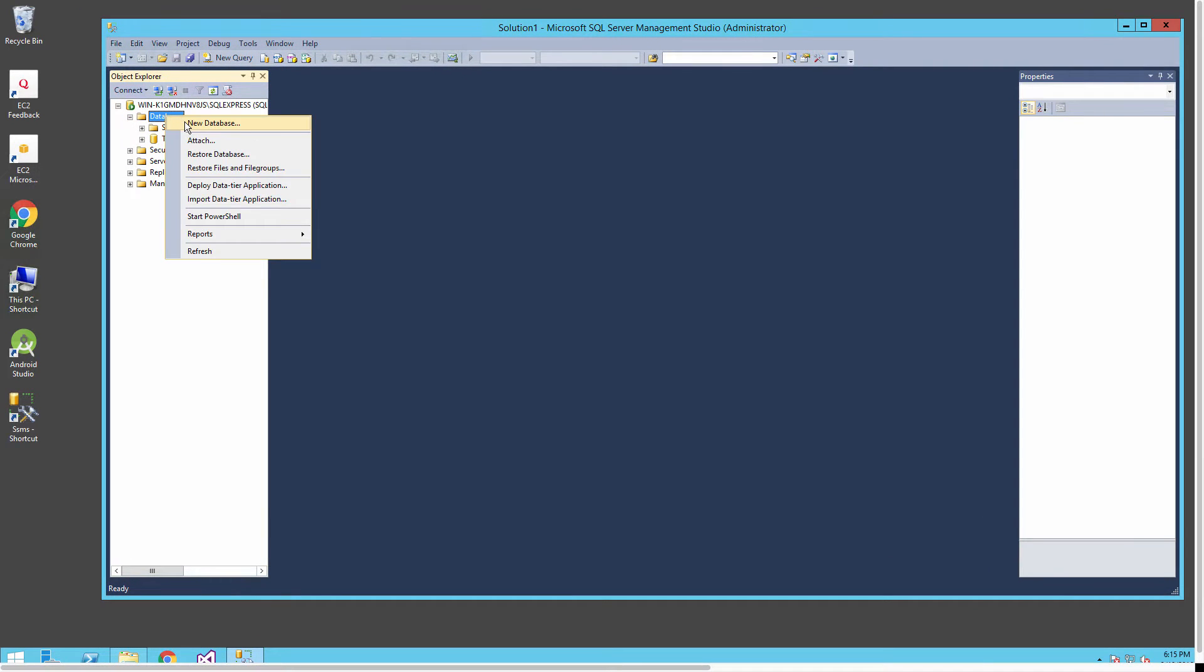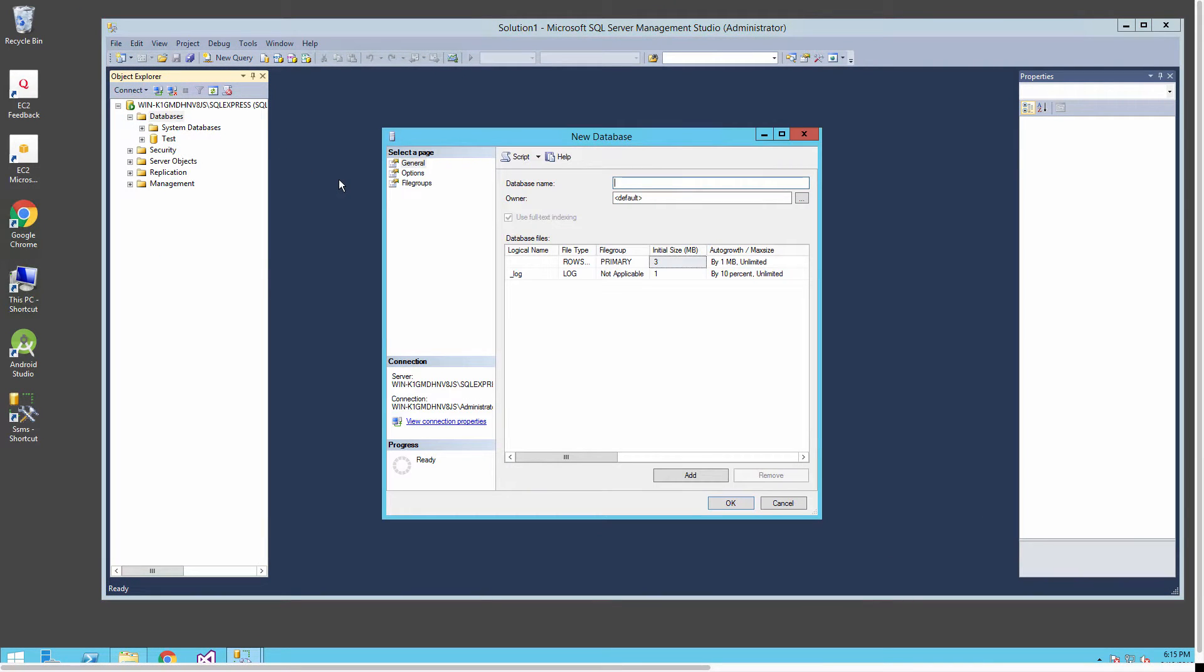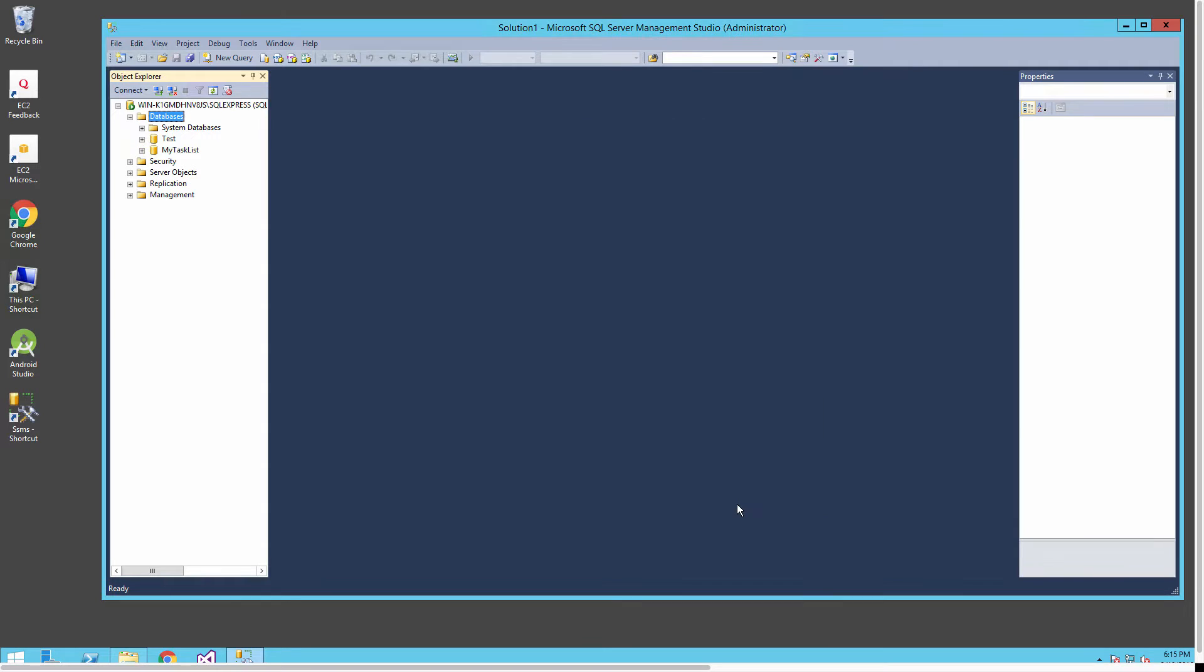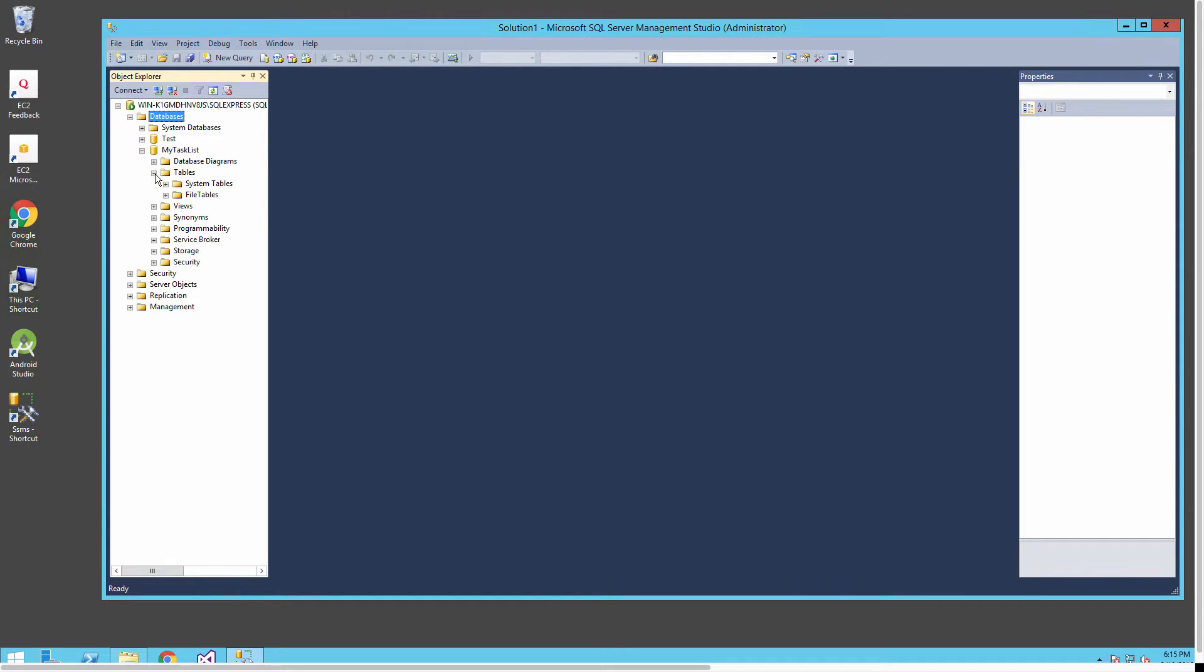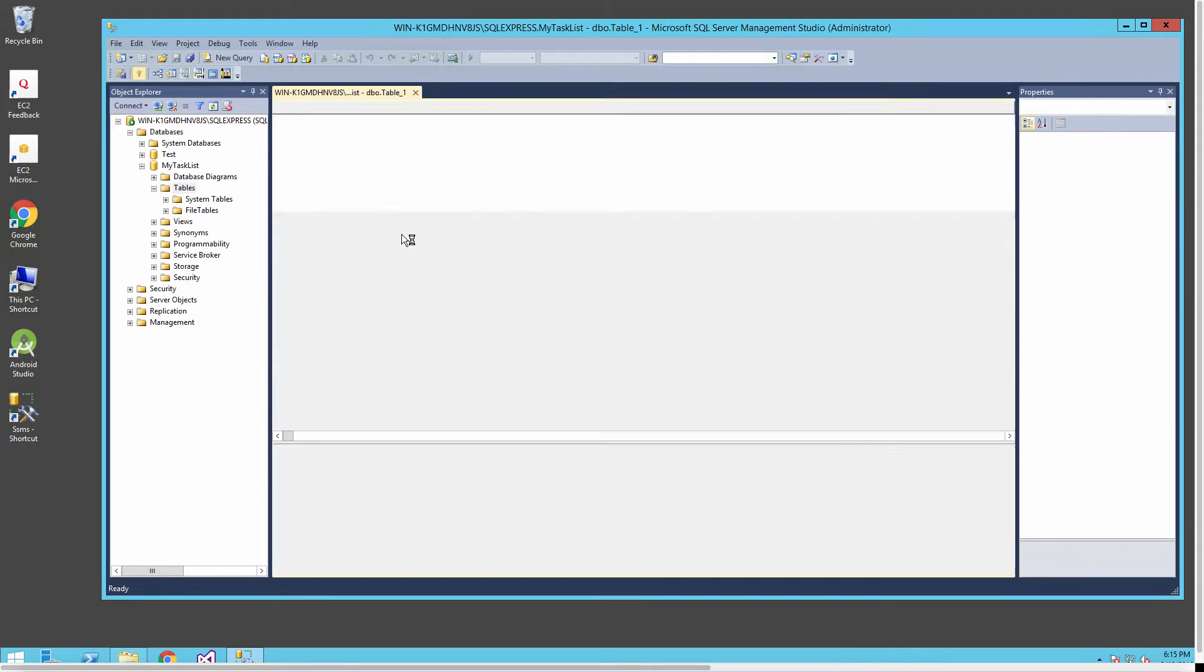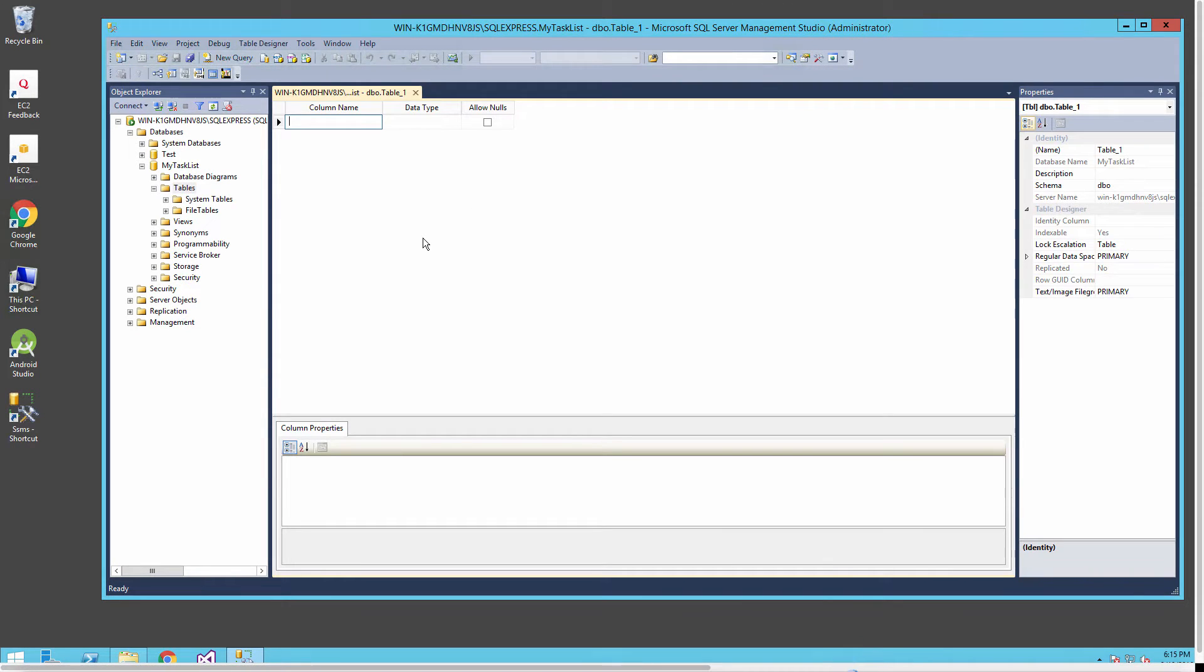Okay, in this lesson we're going to design the database for our ASP.NET MVC program. I'll start up Microsoft SQL Server Management Studio and create a database called my task list. I'll let that create and under the new database you'll notice there are no tables.